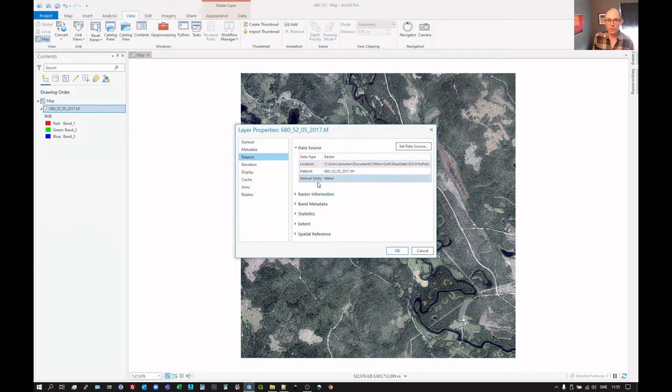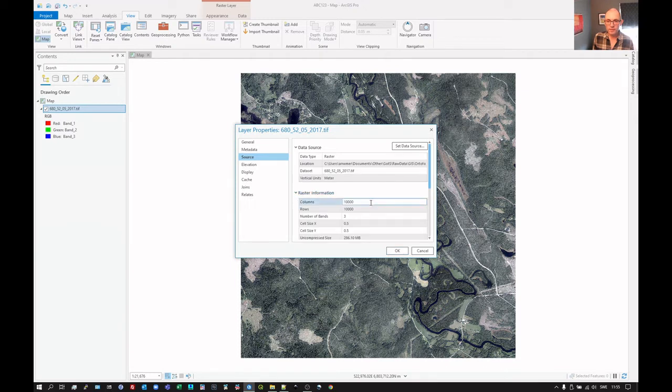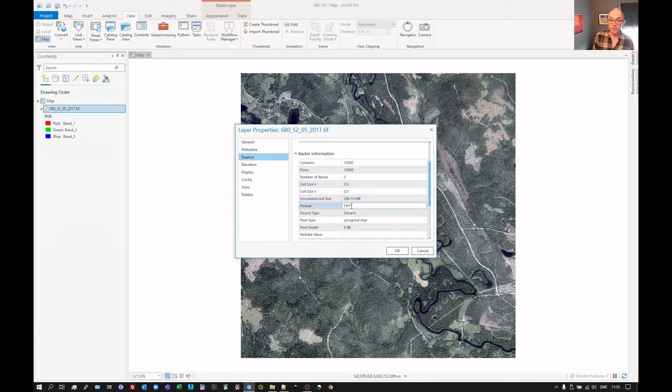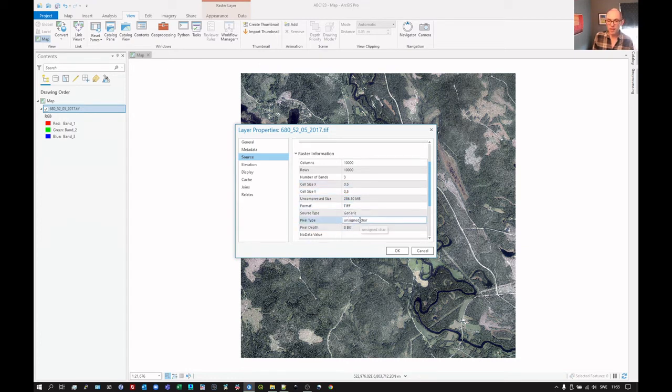You can click on raster information. It tells us the number of columns and rows, the number of bands in the file and the cell size, amongst other things. And we can see here that it's a TIFF file, unsigned character there.